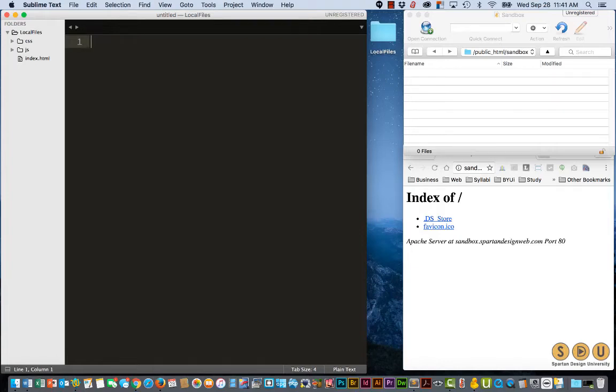In this video, we're going to install an FTP sync program for Sublime Text 3.